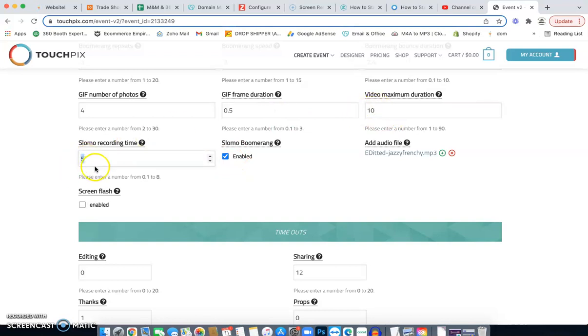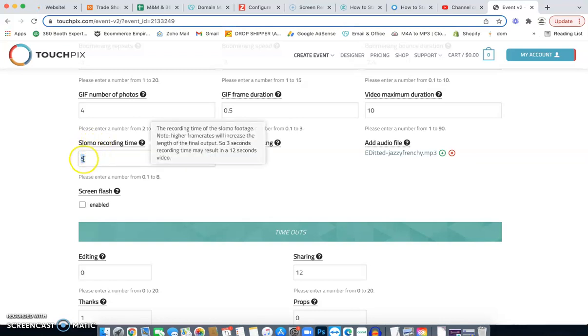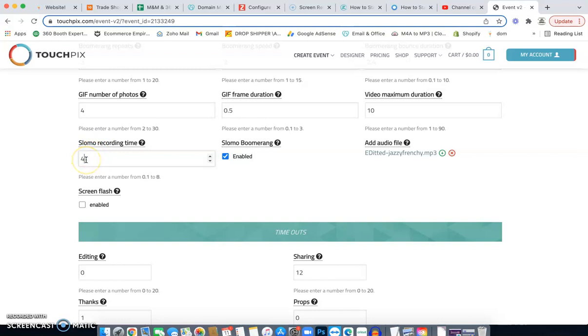Slow motion recording time. So this is how long it's going to be recording while the platform is circulating, or sorry, the arm is circulating. So I typically like to leave this around 4.5 seconds. And that gives me a full video length of 24 seconds.